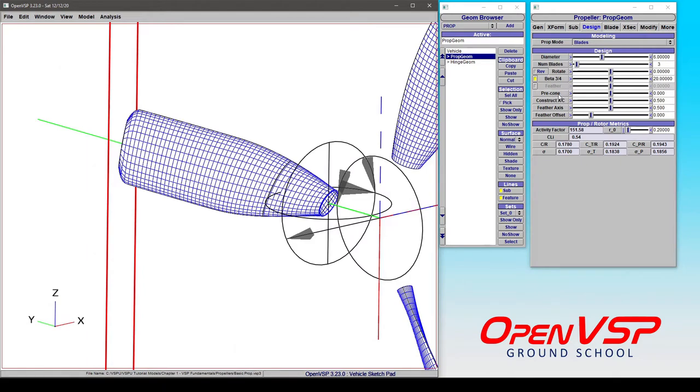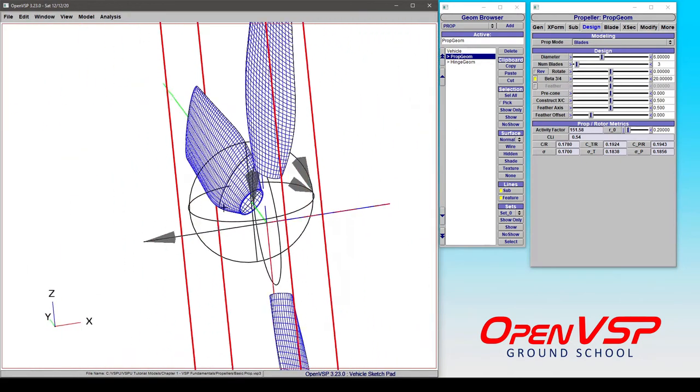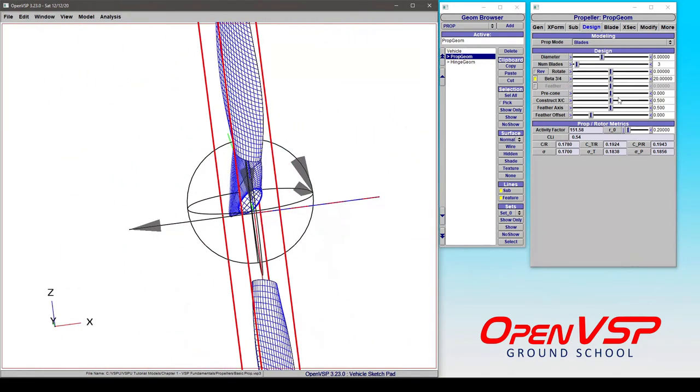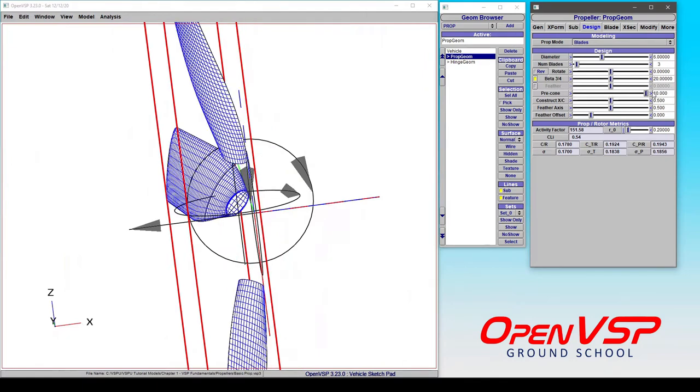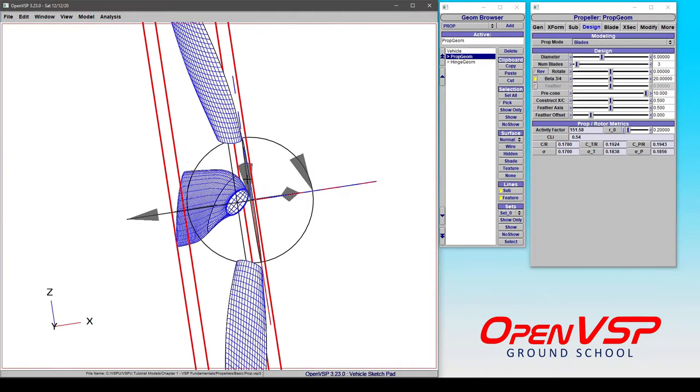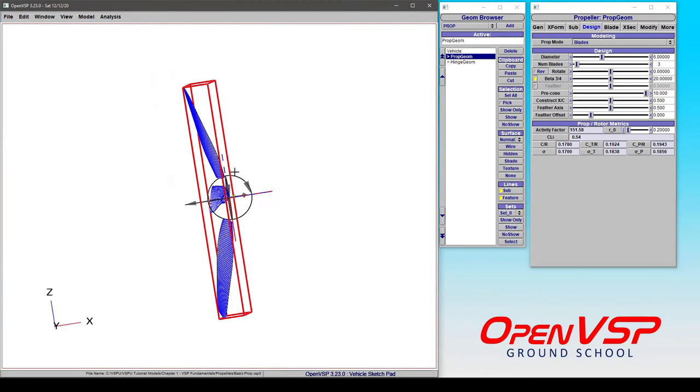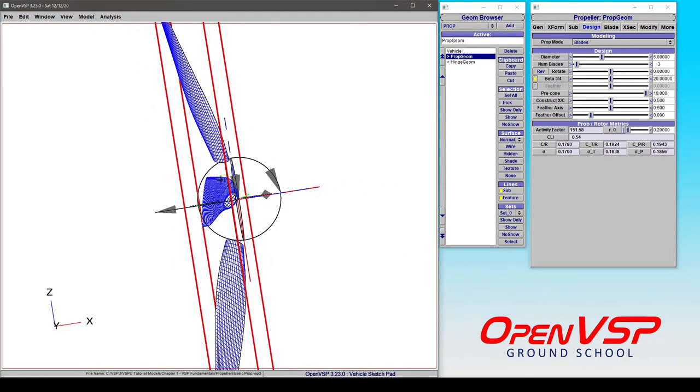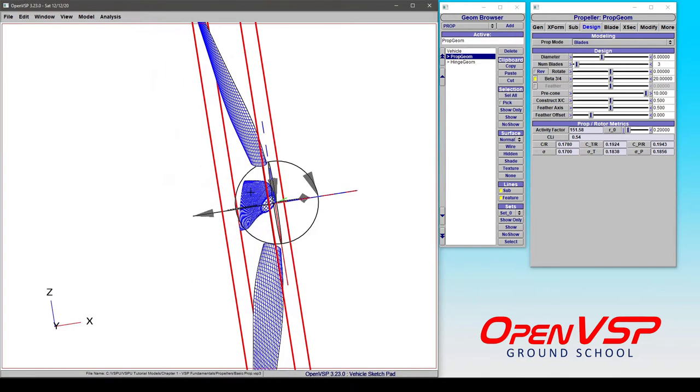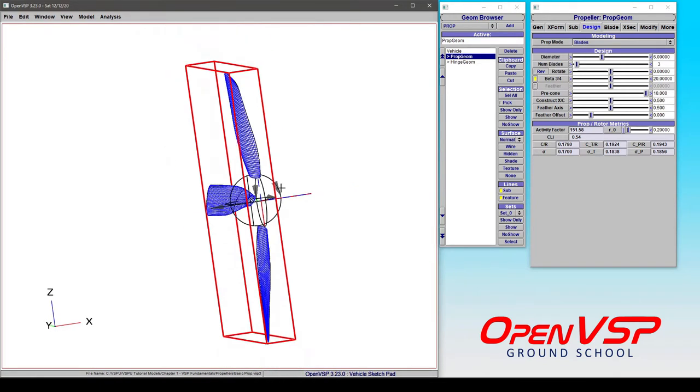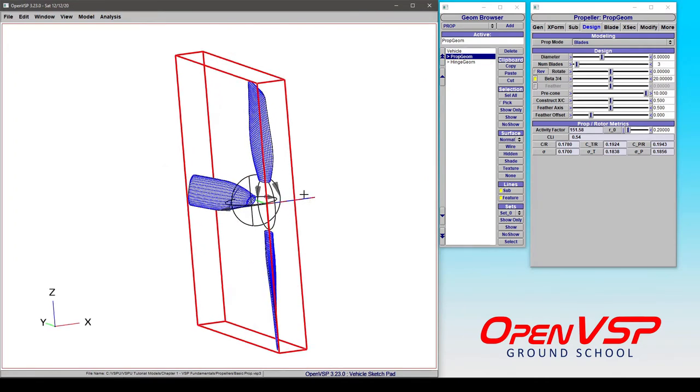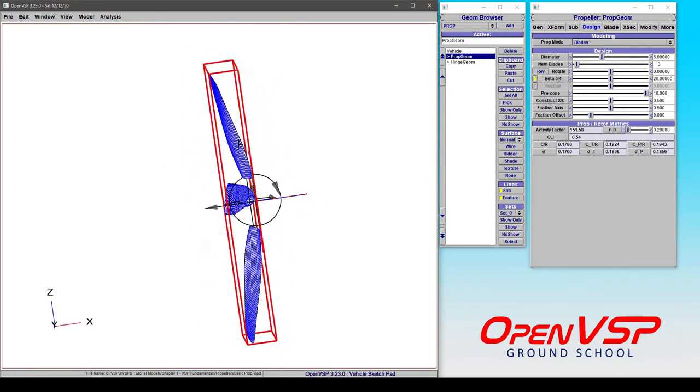So first, let's go over pre-cone. All pre-cone is, is some positive or negative angle that gives the rotor some cone. So for things like a helicopter rotor or propeller or even turbines, you can give it some pre-cone. Positive rotates the propeller blades forward, negative rotates them aft.